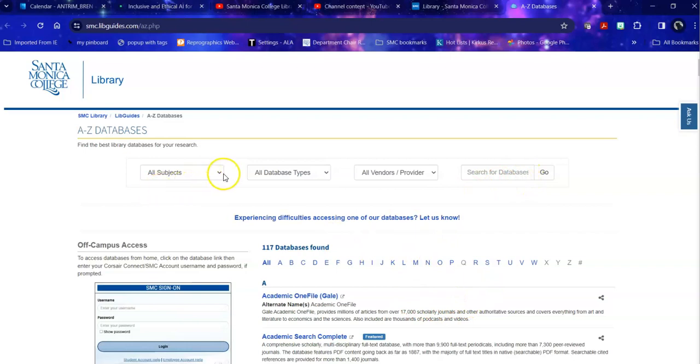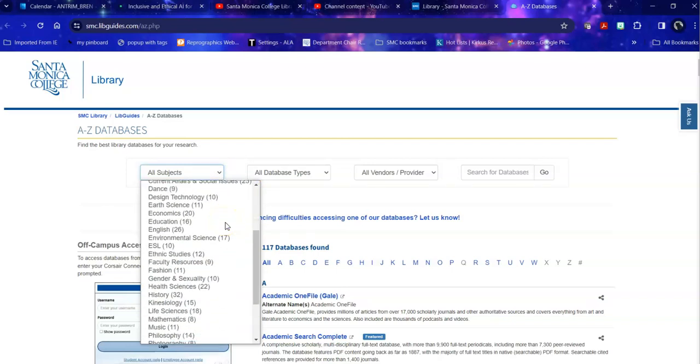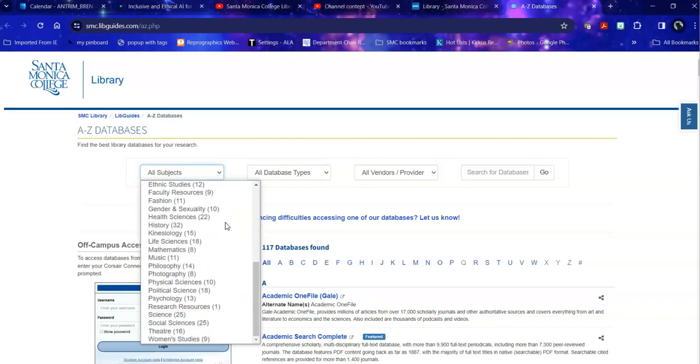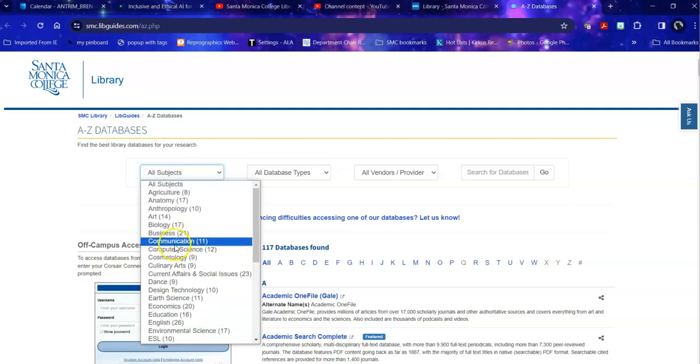The more specific or efficient way to get to this is to go into subjects instead. And under subjects, as you'll notice, it's broken down by a variety of different topics. So I'm going to head into English.